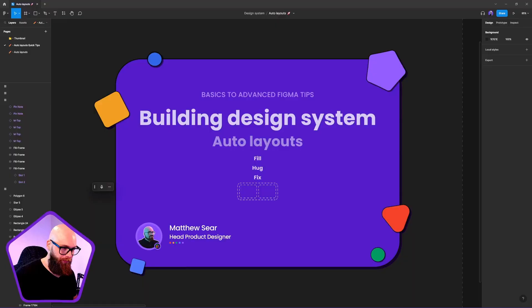Hi design thinkers, we are going to be covering some advanced tips and tricks around auto layouts inside Figma. We're going to be covering fixed, hug, and fill. If that interests you, let's jump into the video.